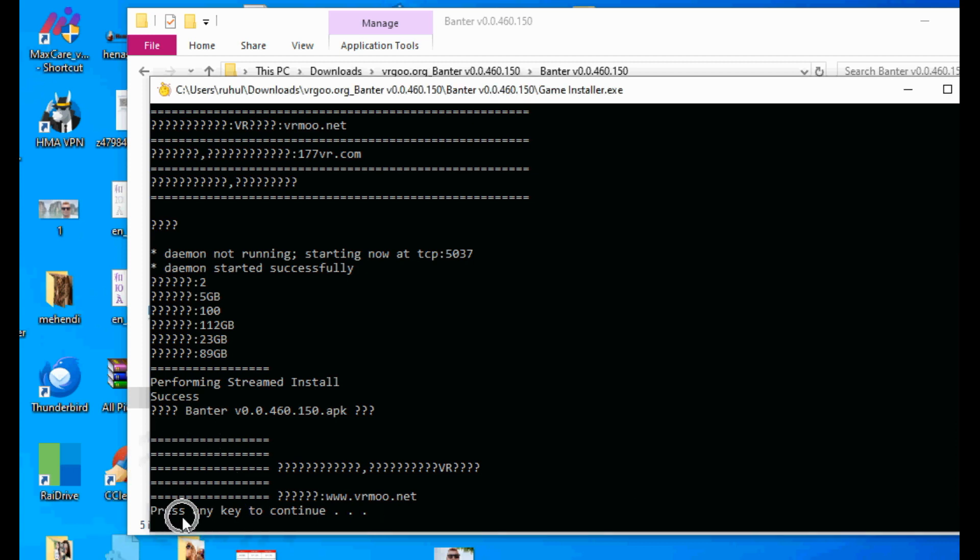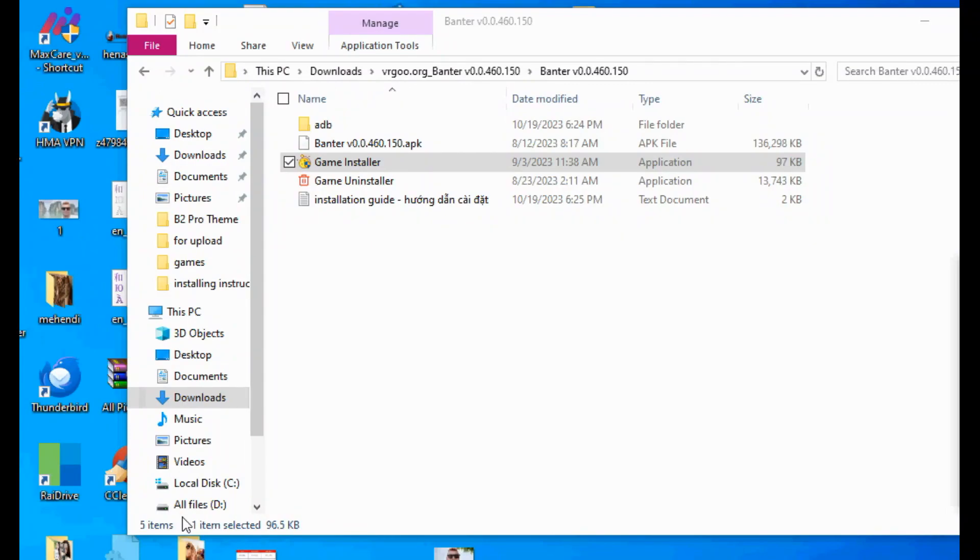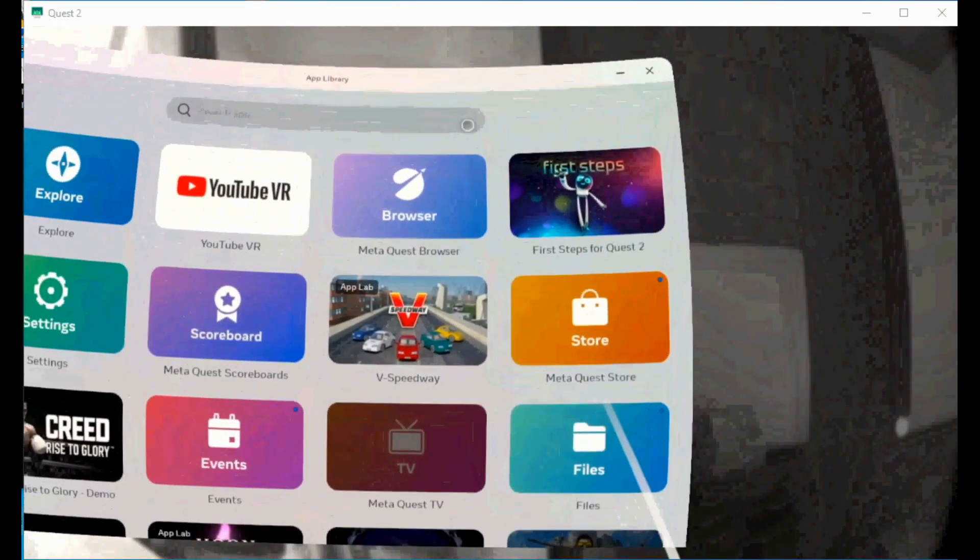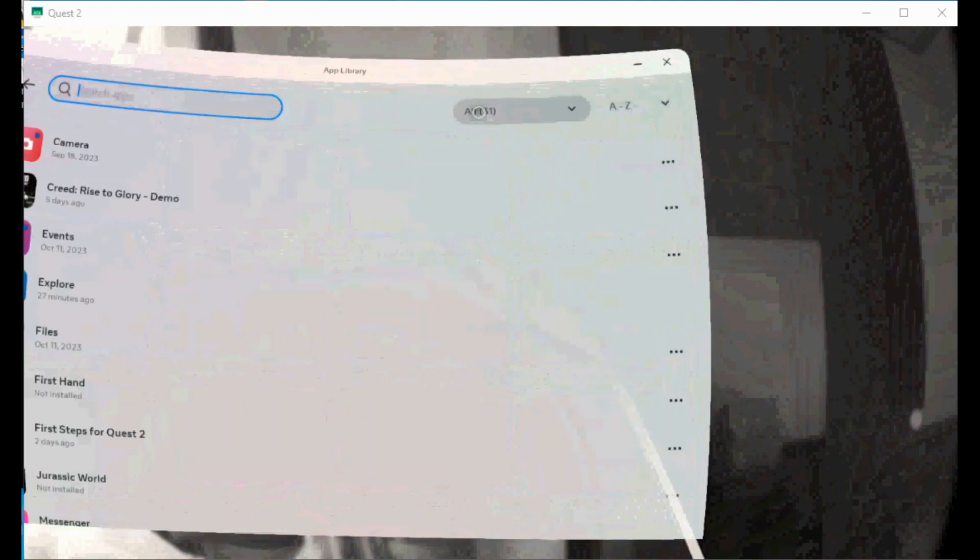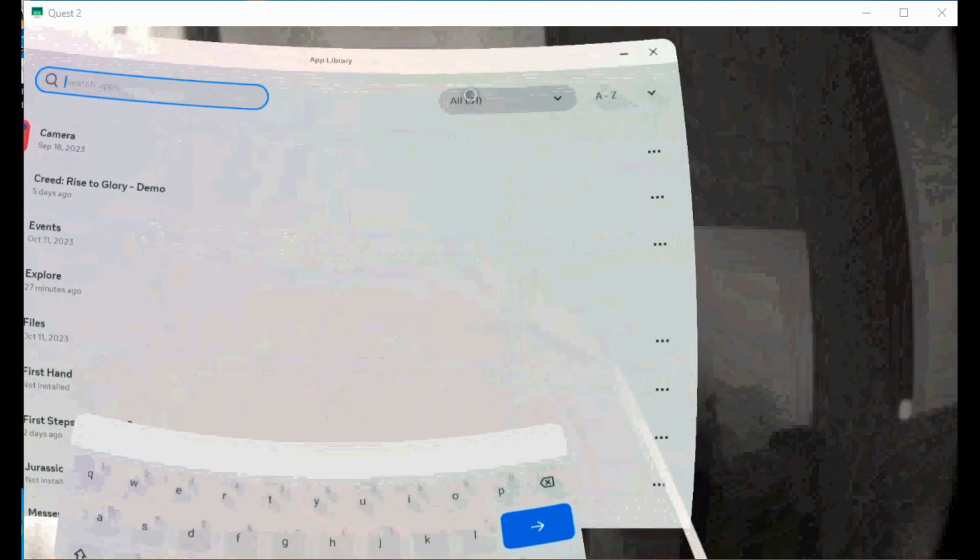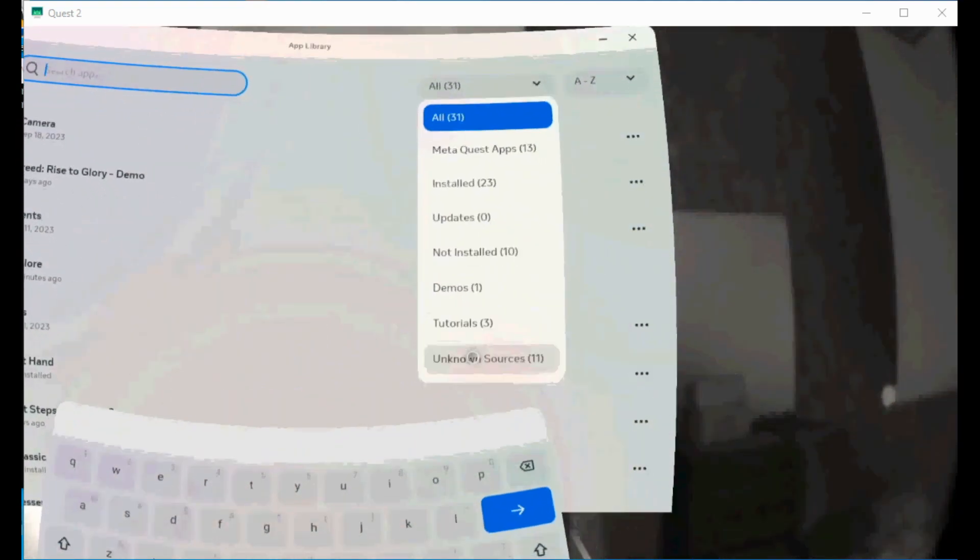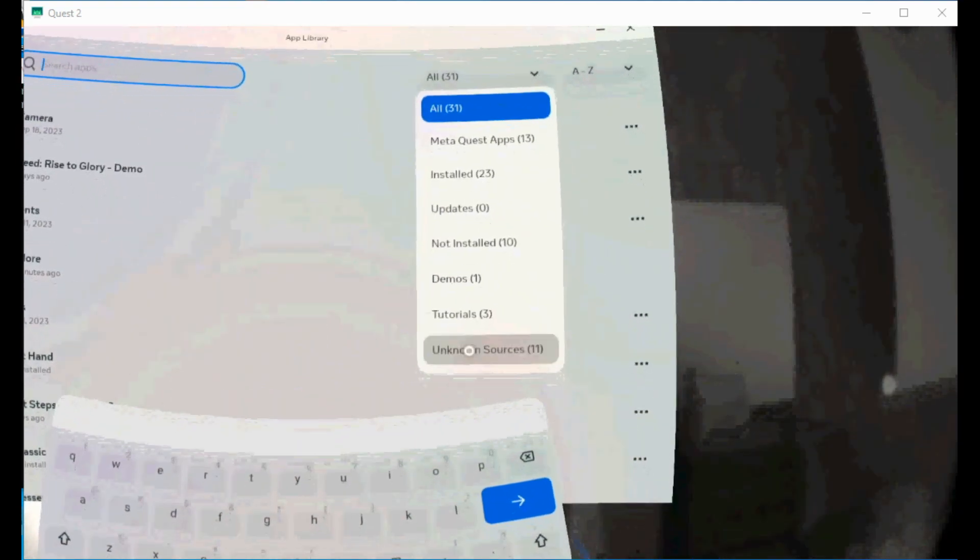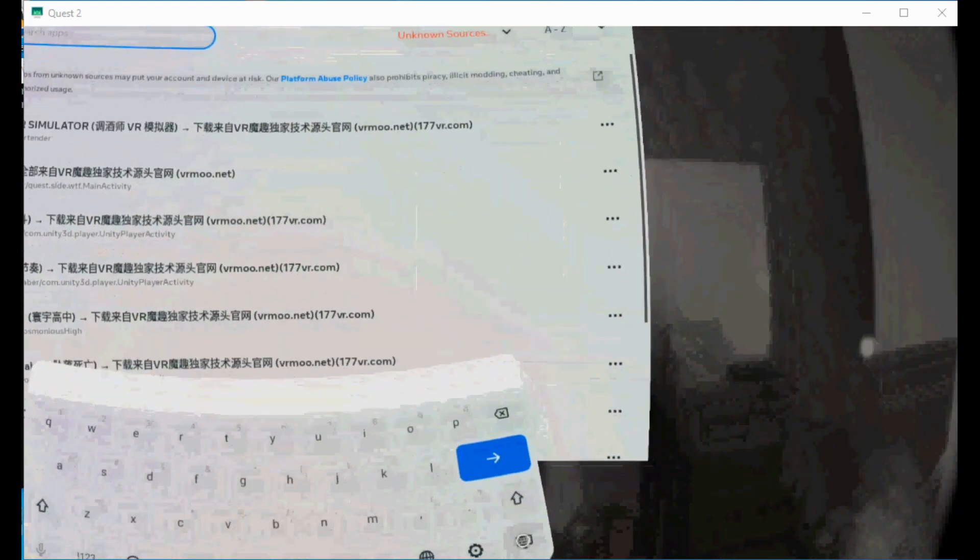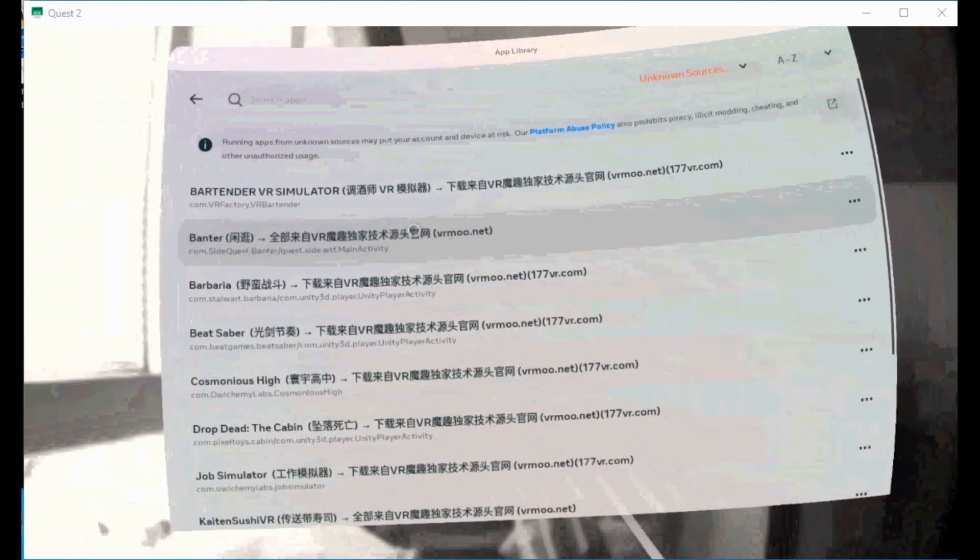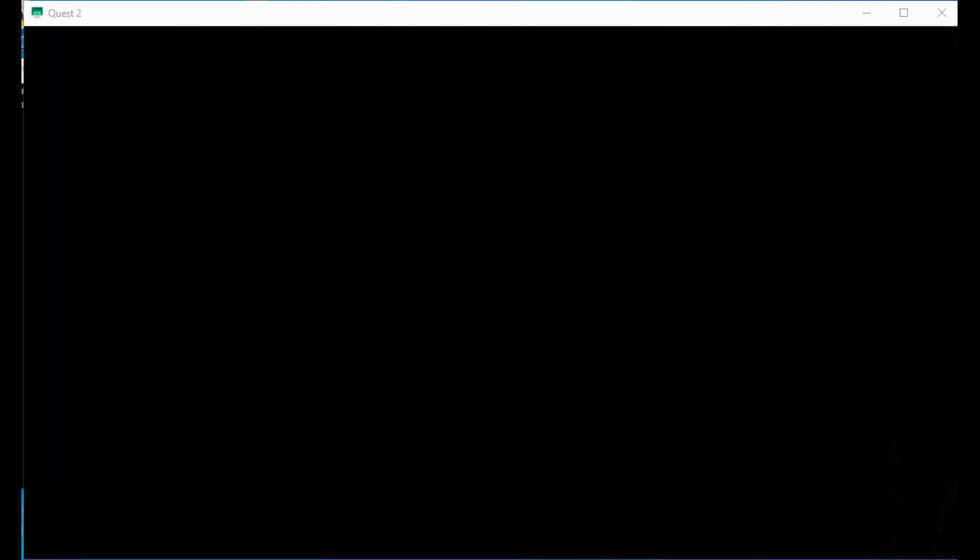You can find your installed game in your app library. Open app library, click in search. On the right side you can see 'All.' Click 'All.' On the down you can see 'Unknown Source.' Click 'Unknown Source,' then click on the game you've installed. Thank you for using vrgoorg.